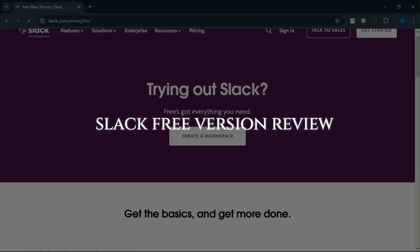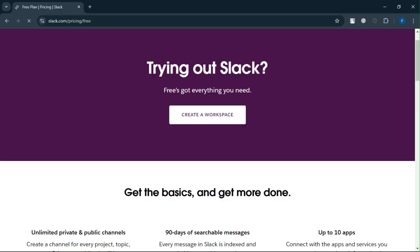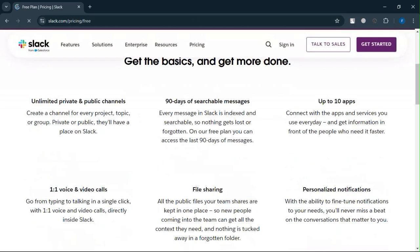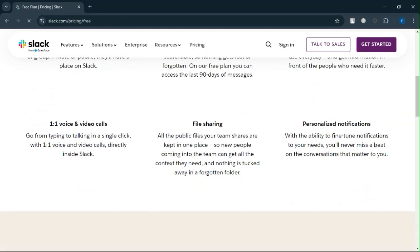Slack free version review. Today we will discuss its pros, cons, features, and pricing.